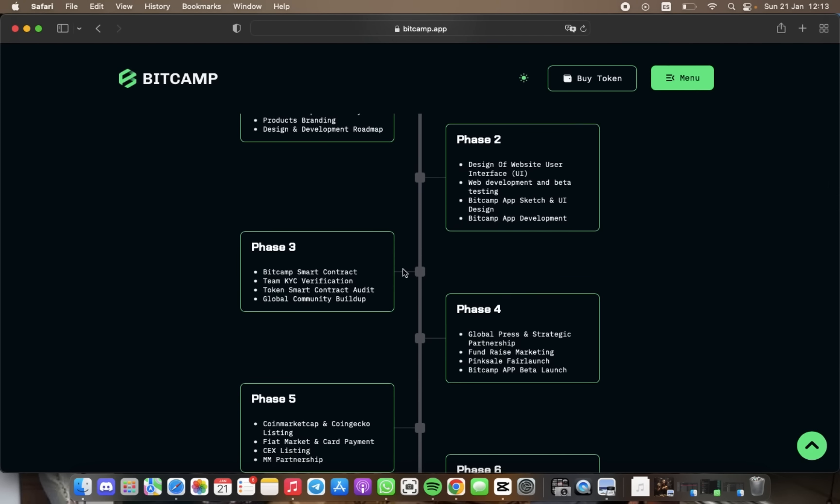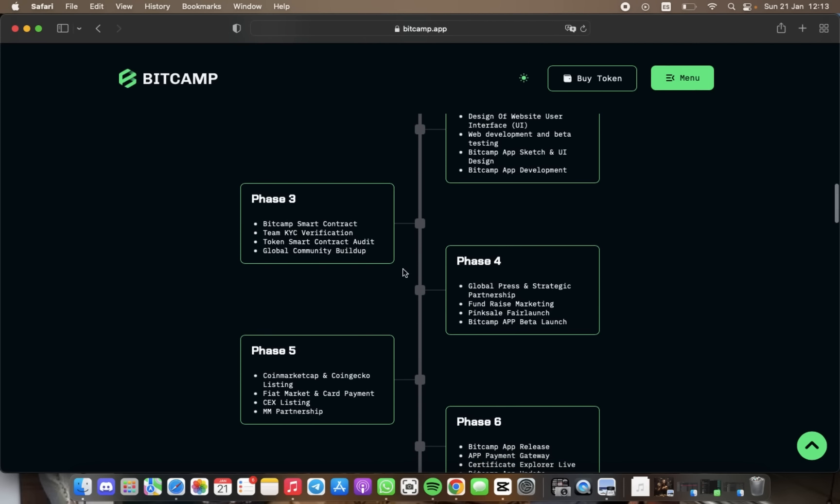For phase number three, we have BitCamp smart contract team, token smart contract audit, and global community build up.